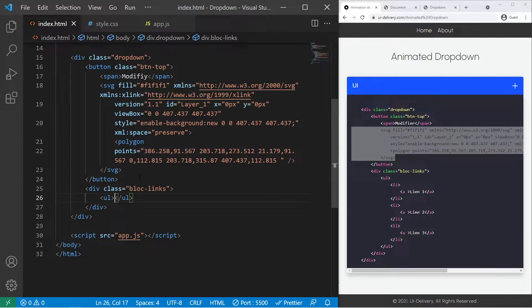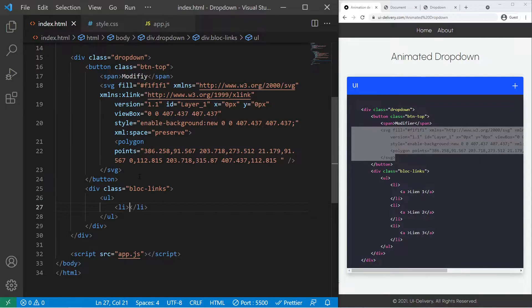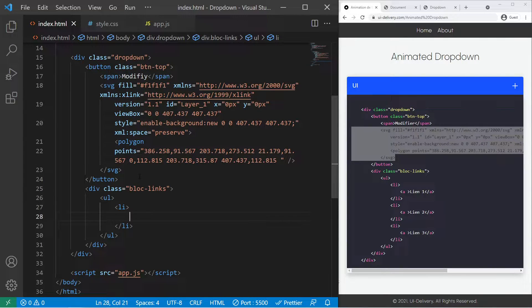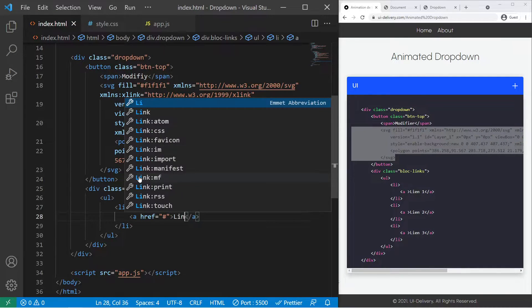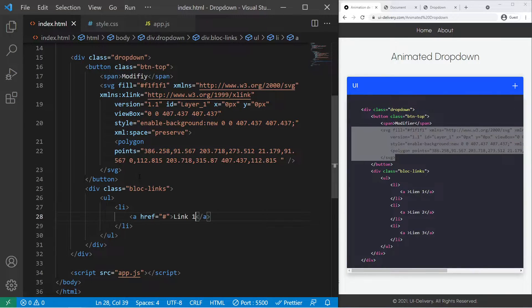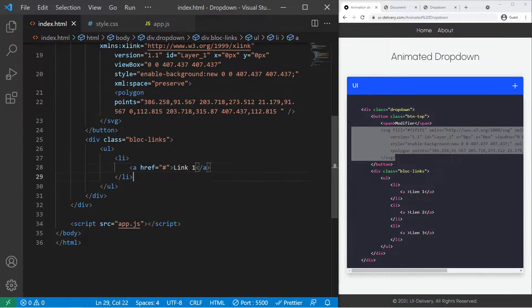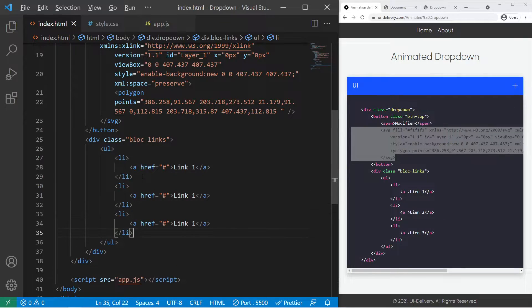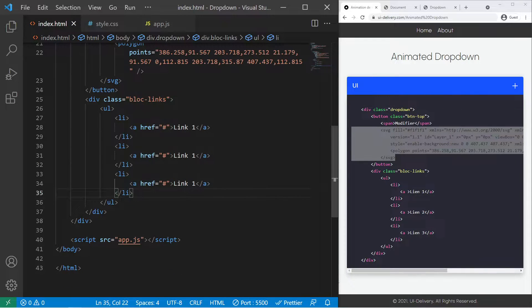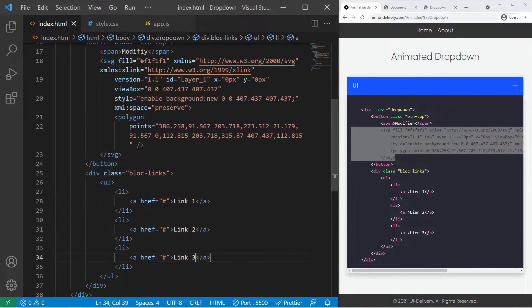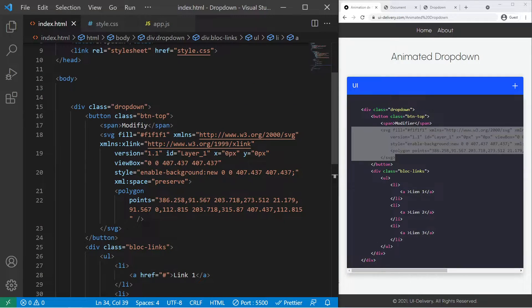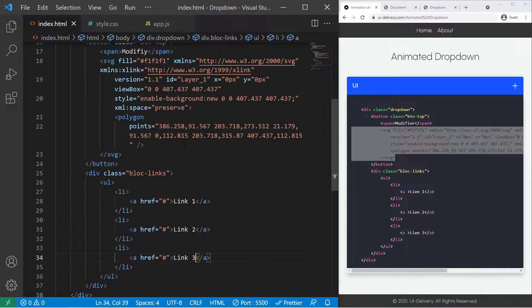A list right there, li and some link inside it, so Link 1 right there, but I will create Link 2 and 3. Great, so we have our HTML right there.